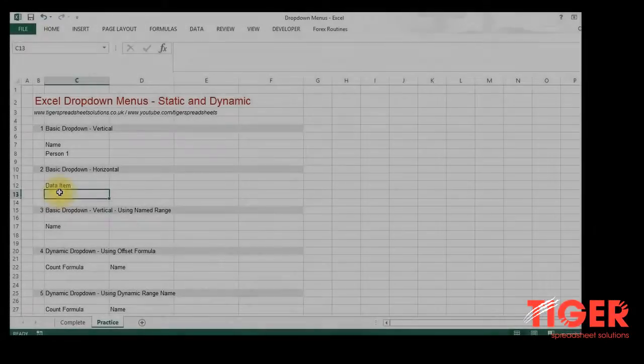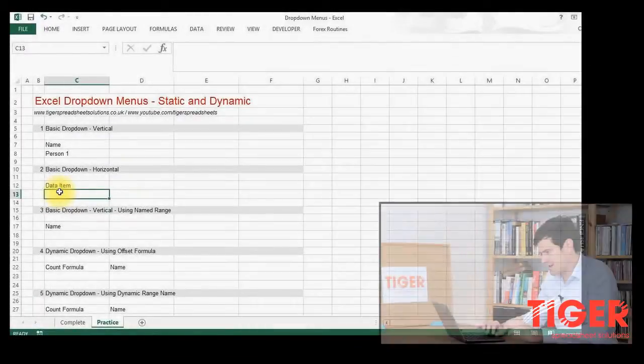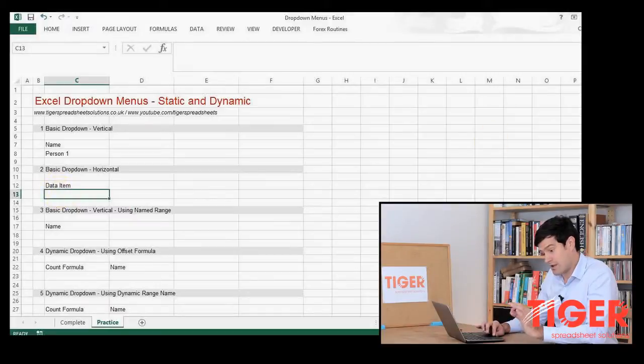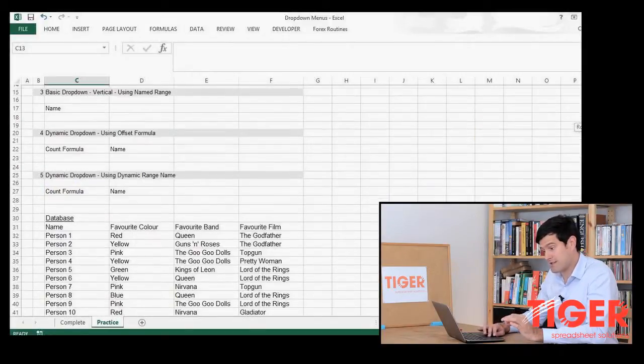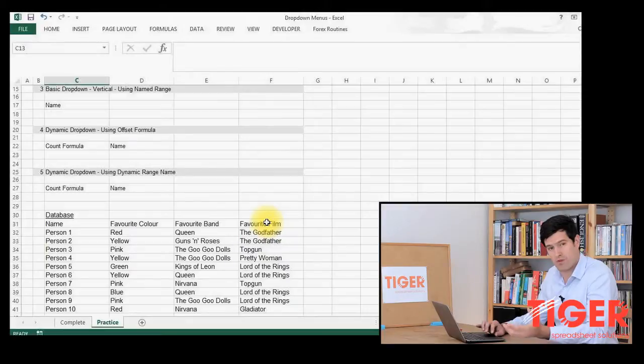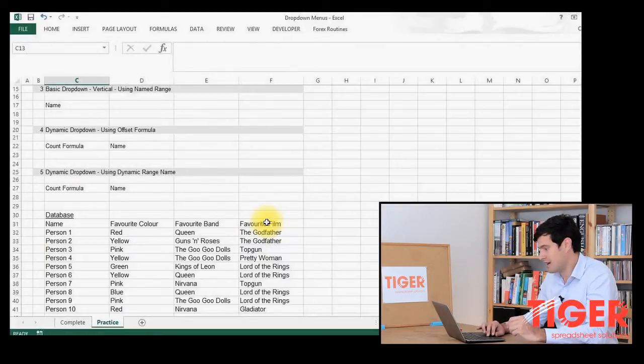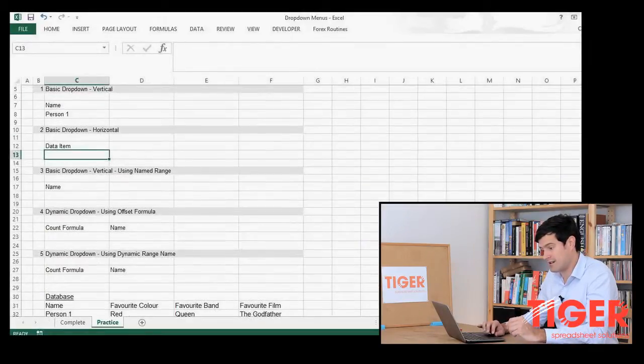So that's a basic vertical list. However, we don't have to use vertical ranges of data. We can also use horizontal ranges. So let's practice that as well. Say in this cell, I'm looking for a data item. I have a list of three data items in my database. So what if I wanted those three data items to appear in this cell?